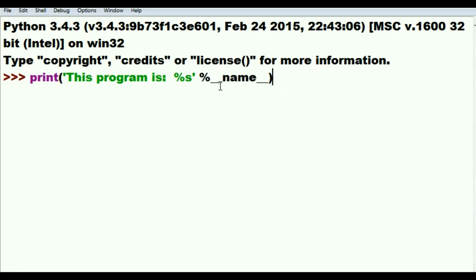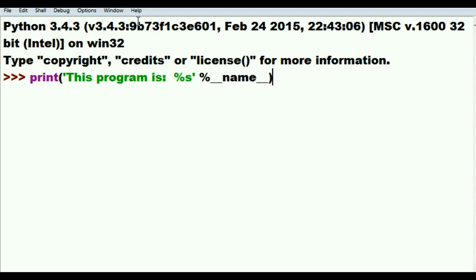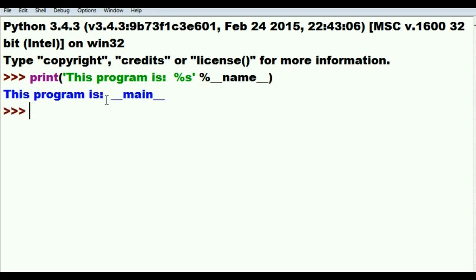Five will get you ten that this __name__ variable has been automatically assigned the value of __main__ because I'm going to be running it directly. I hit enter and it says this program is __main__.